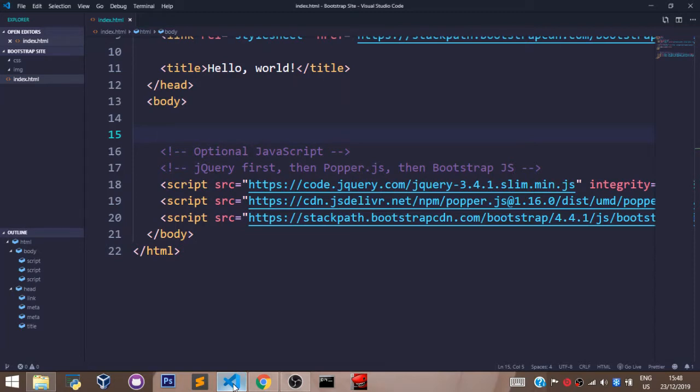So in essence, the combination of Bootstrap classes and traditional CSS will give you a super cool design and make the whole process smoother.